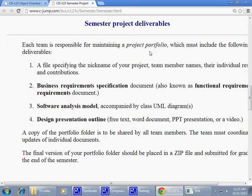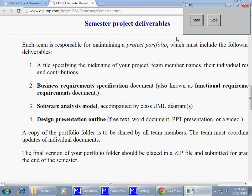Once you have an idea, the next step will be to produce a specification document — a Business Requirements Specification, also known as a Functional Requirements Document. We will talk about it today. The Software Analysis Model can be simplified to a single class diagram that shows what classes you would like to use in a particular application and what relationships will exist between those classes.